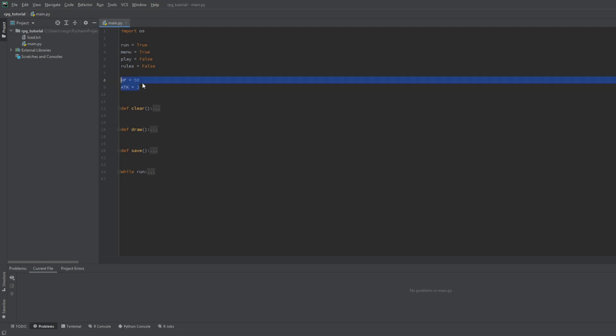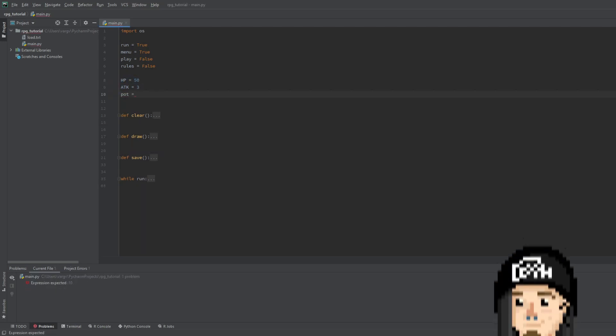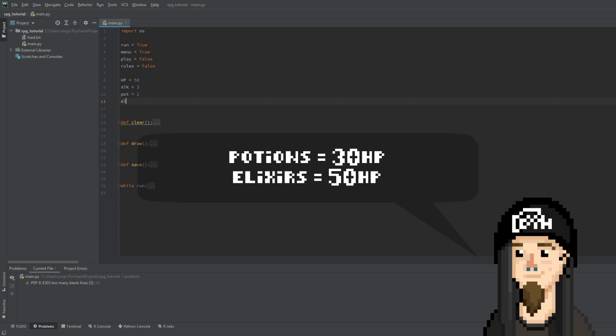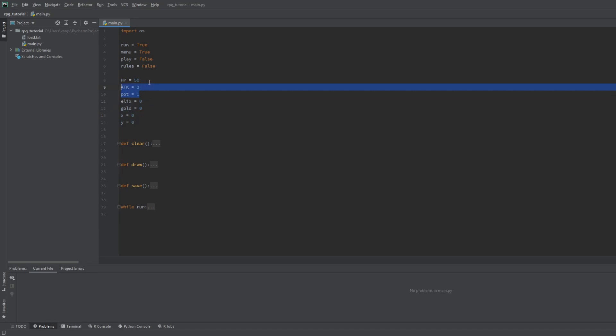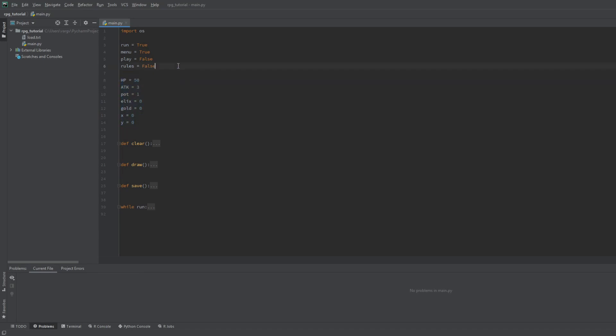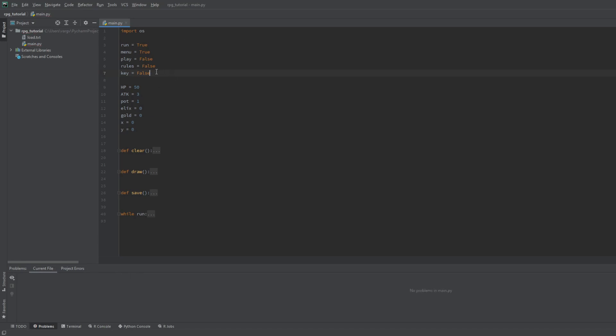First we want to add the remaining player stats, which are the potion number, elixir number, gold amount and of course the x and y coordinates. So this is 7, 8 with the name altogether, but we will include another one in the save function. This is the key boolean contributing to our progress in the game.